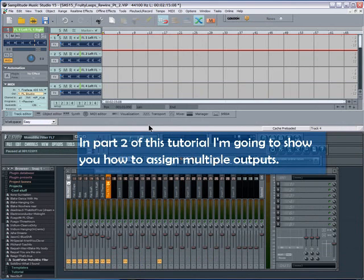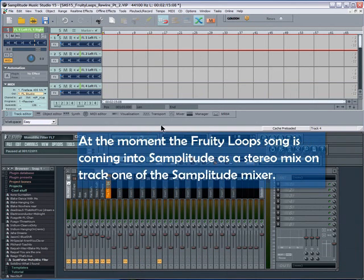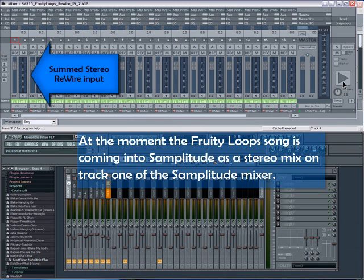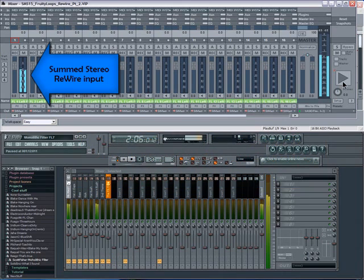In part two of this tutorial, I'm going to show you how to assign multiple outputs. At the moment, the Fruity Loops song is coming into Samplitude as a stereo mix on track one of the Samplitude mixer.